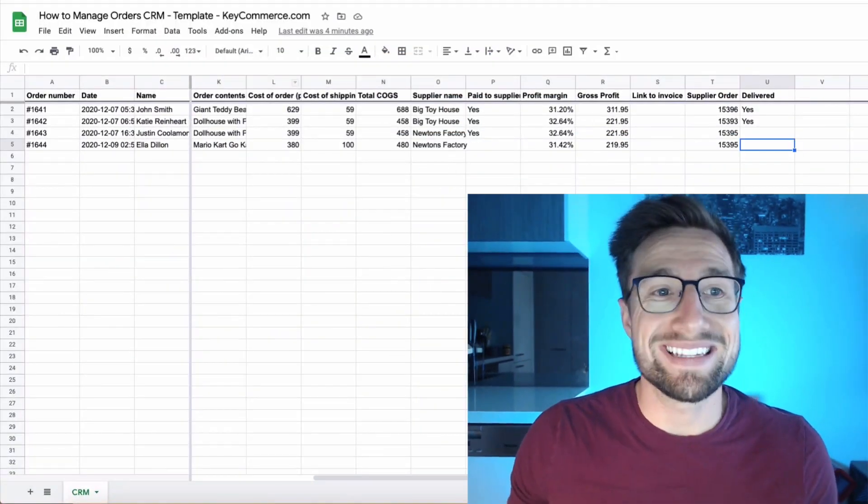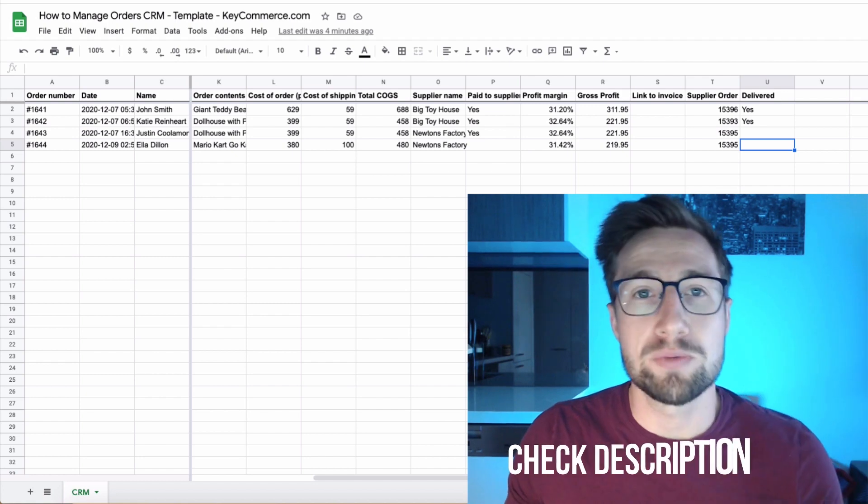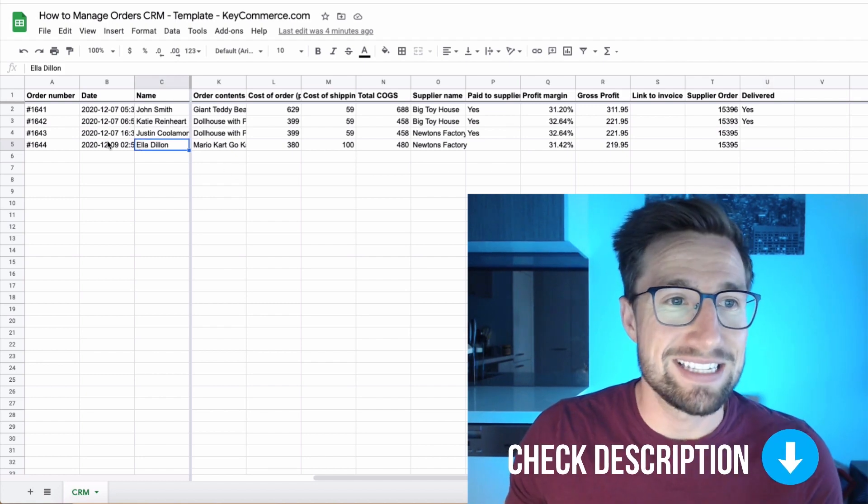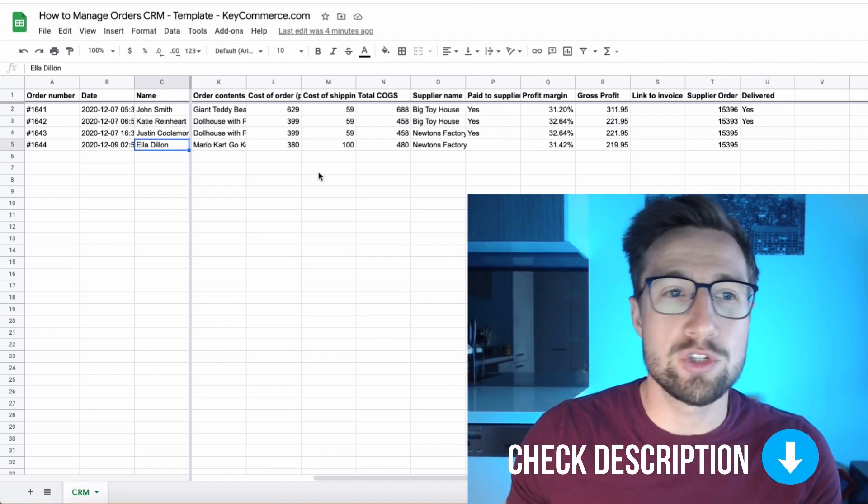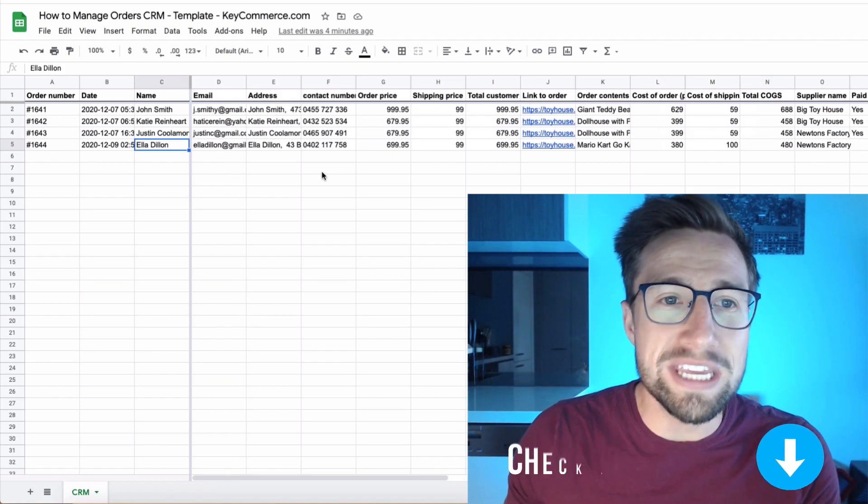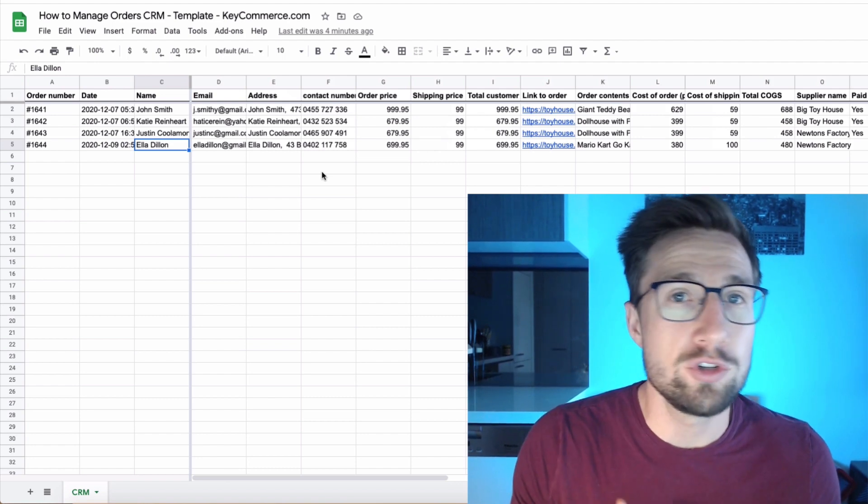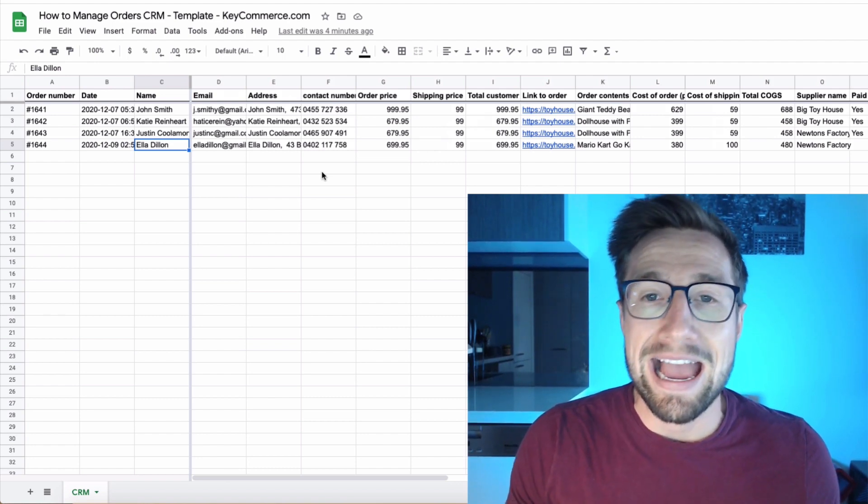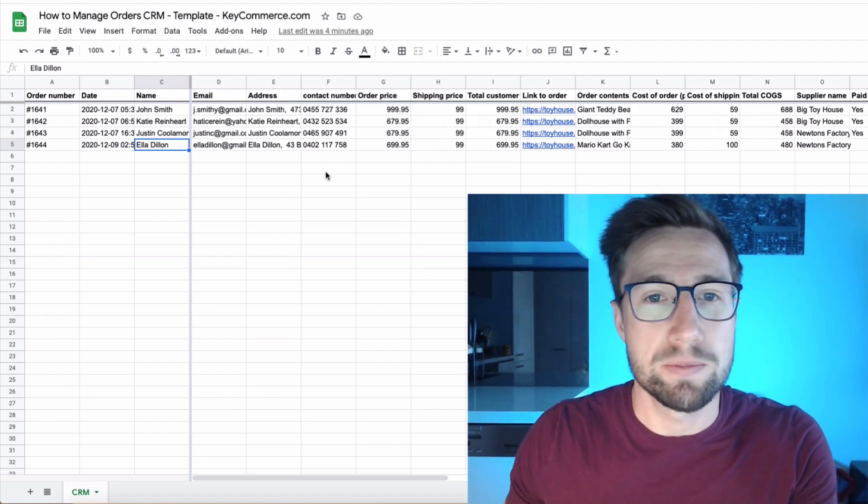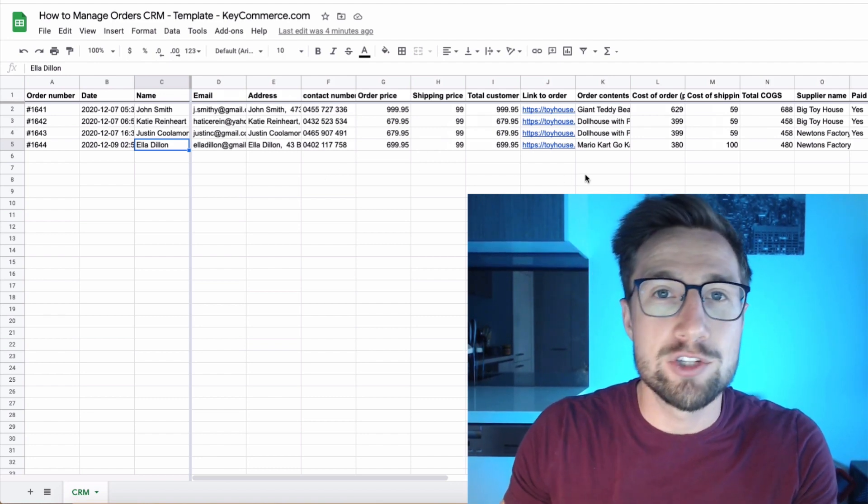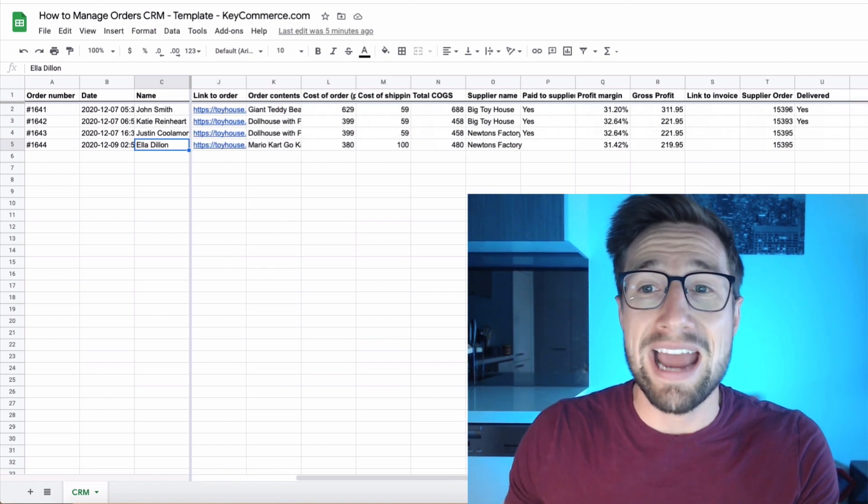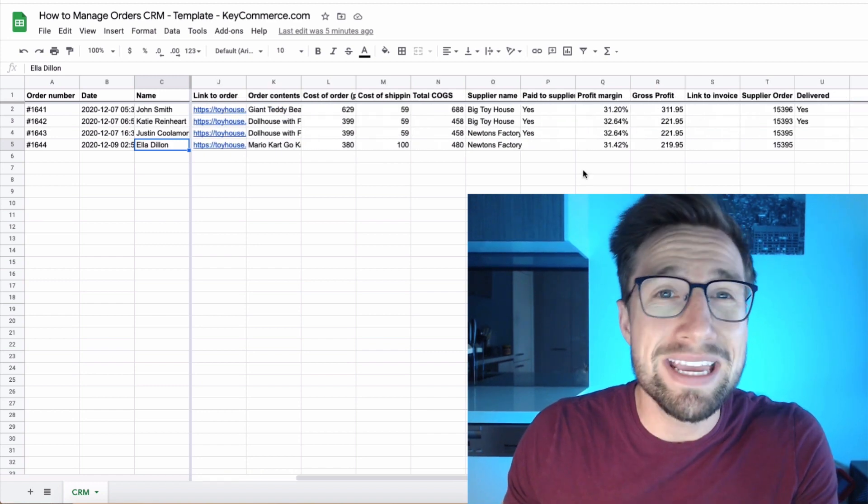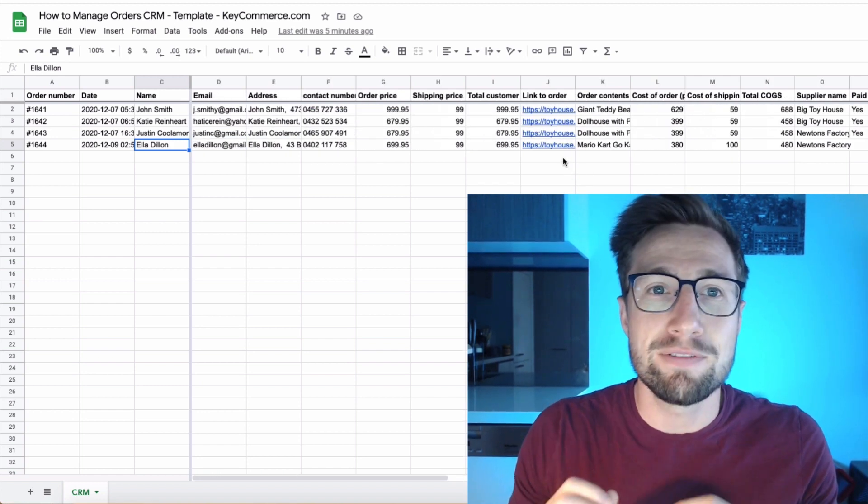You're going to be using this template here. I'll leave a link in the description to access this template. It basically allows you to see all the information for all the orders that come into your store and how to actually send them out to your supplier. It allows you to also track the profit margin and how much money you're actually making from these orders. It's absolutely fantastic.